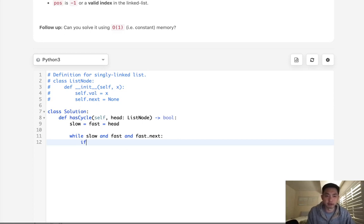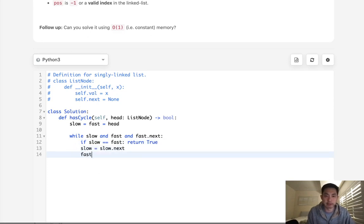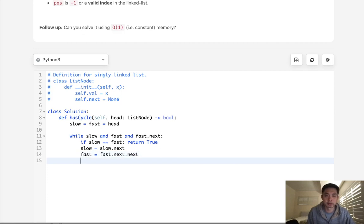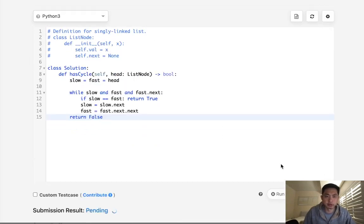All right, so if slow equals fast, then we can return true, right? That means there's a cycle. Otherwise, we'll move our slow pointer ahead by one, and we'll move our fast pointer ahead by two. And to do that, we can say next, next. If we're able to get out of here, then we can just return false. And let's see if this works.